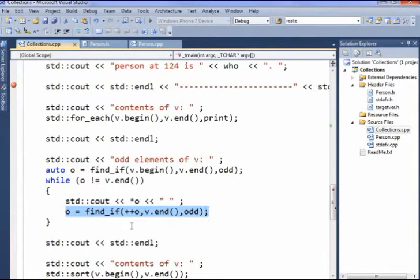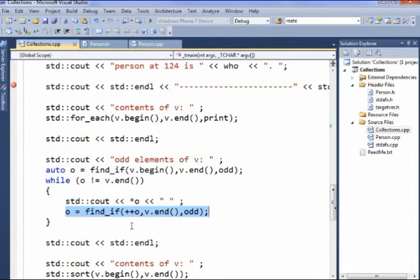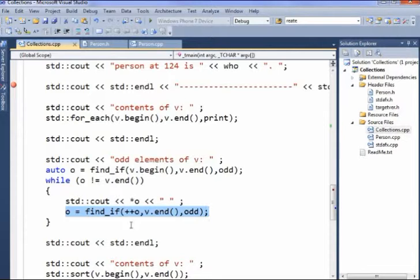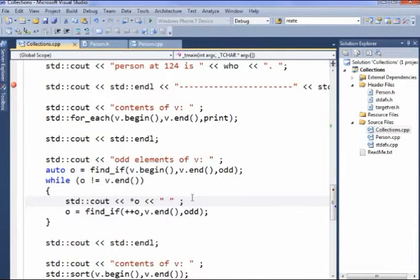So we take our first odd one that we found, increment it to whatever's next in the list after that, which could be odd or even we don't know, and say from there to the end, find me the next odd one. If what it found was not the end, it'll print it out and then come around again until it's found all of the odd elements of the vector.